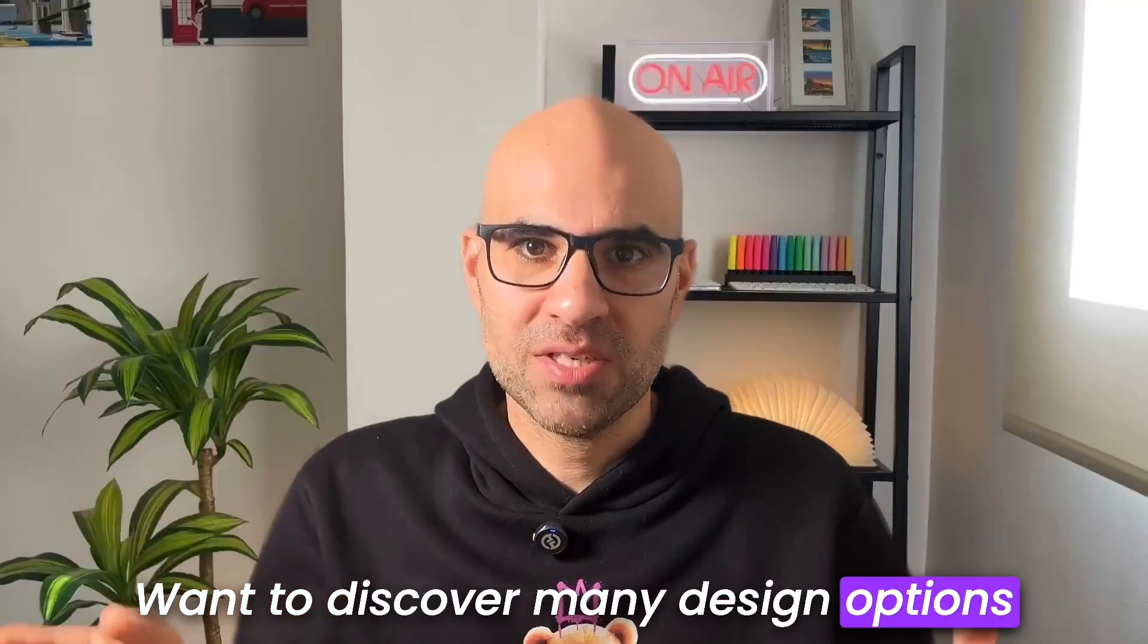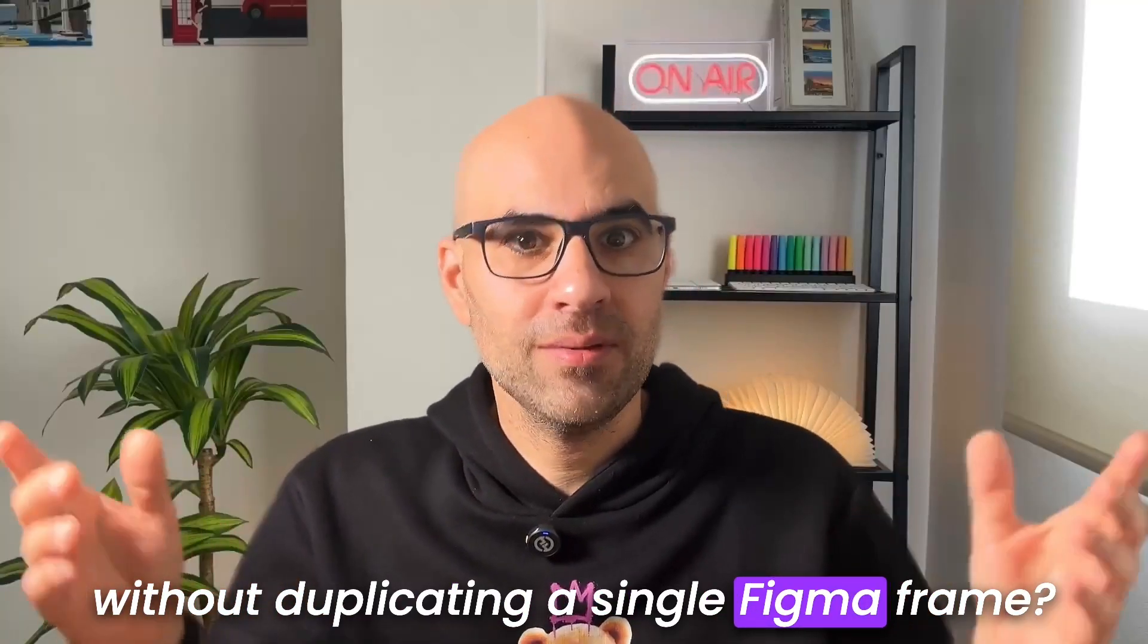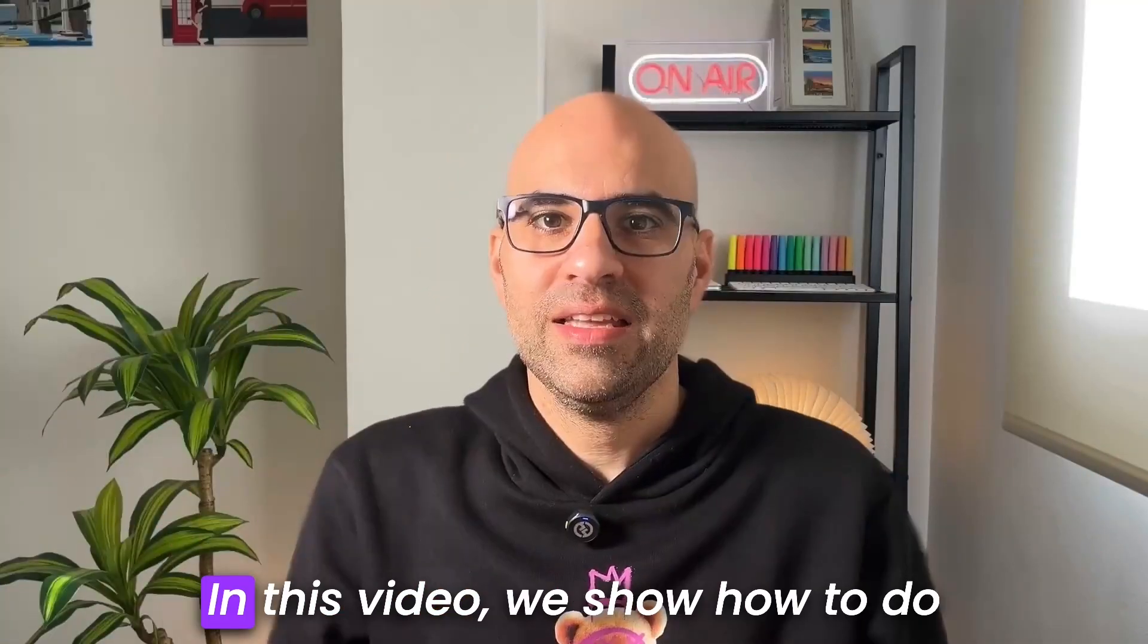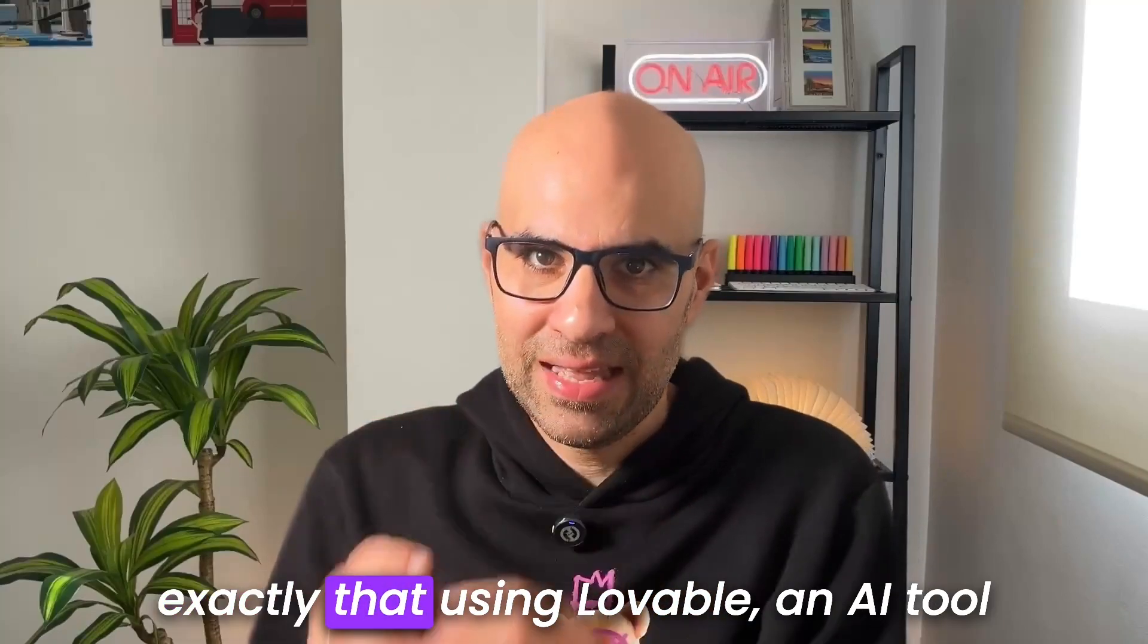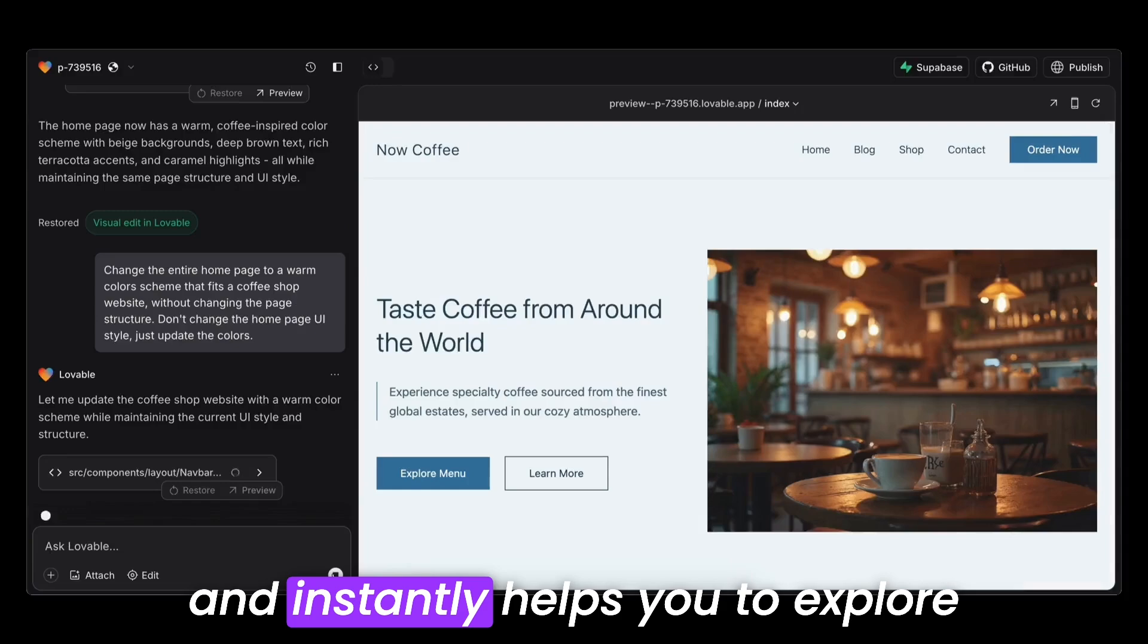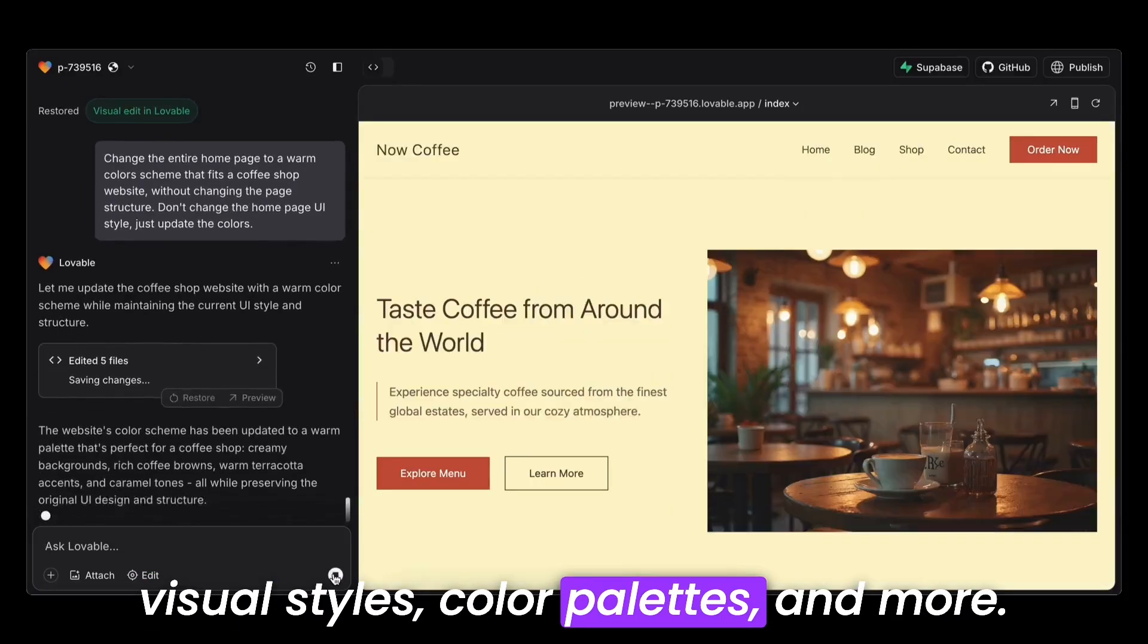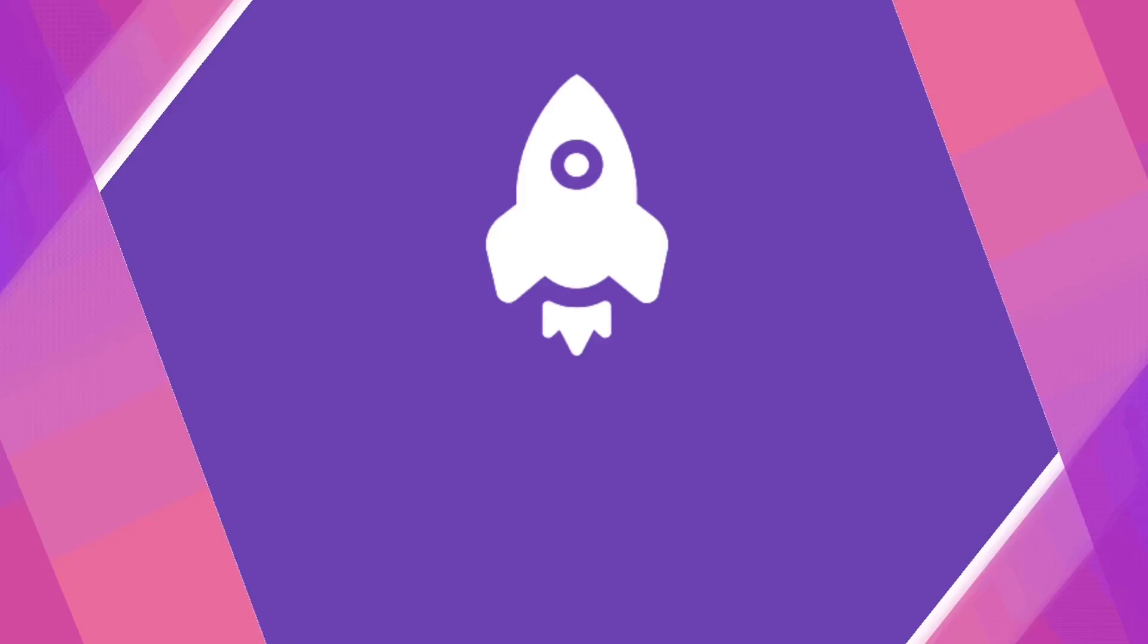Want to discover many design options without duplicating a single Figma frame? Let's break it down. In this video, I will show how to do exactly that using Lovable, an AI tool that takes your Figma wireframes and instantly helps you to explore visual styles, color palettes, and more. Let's get started.